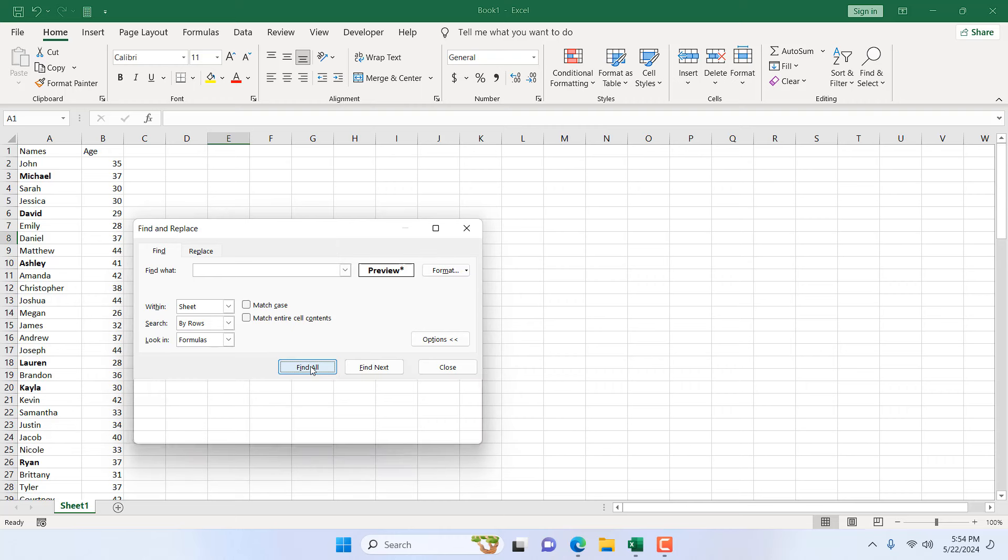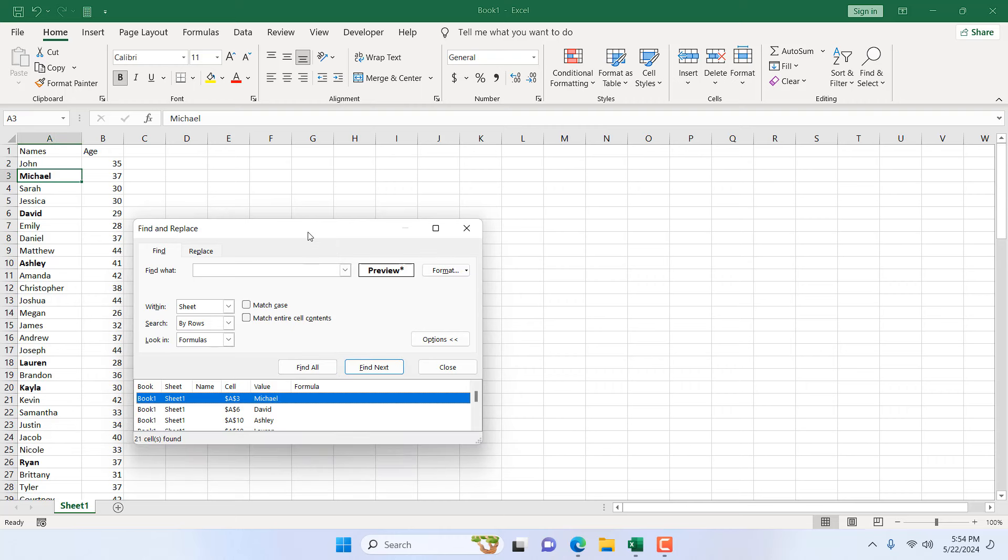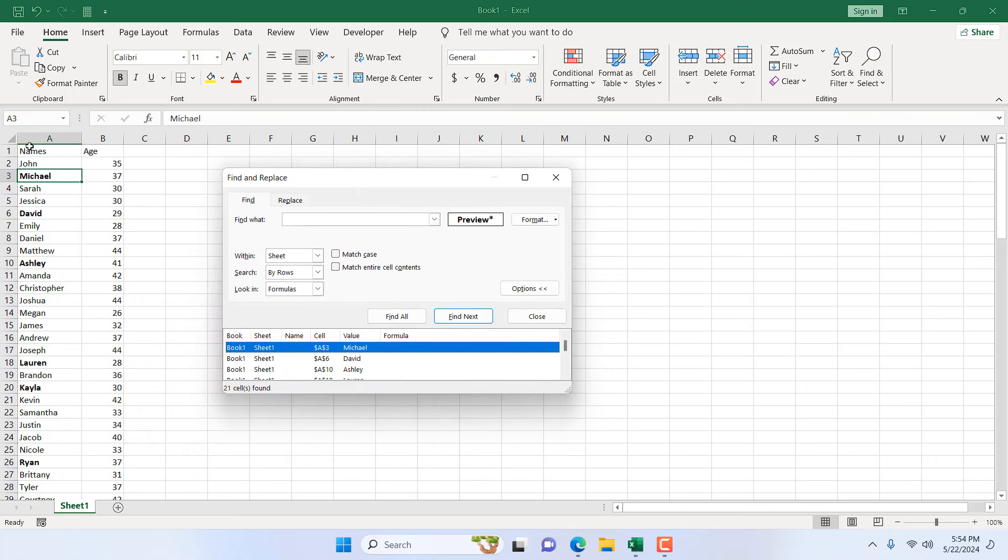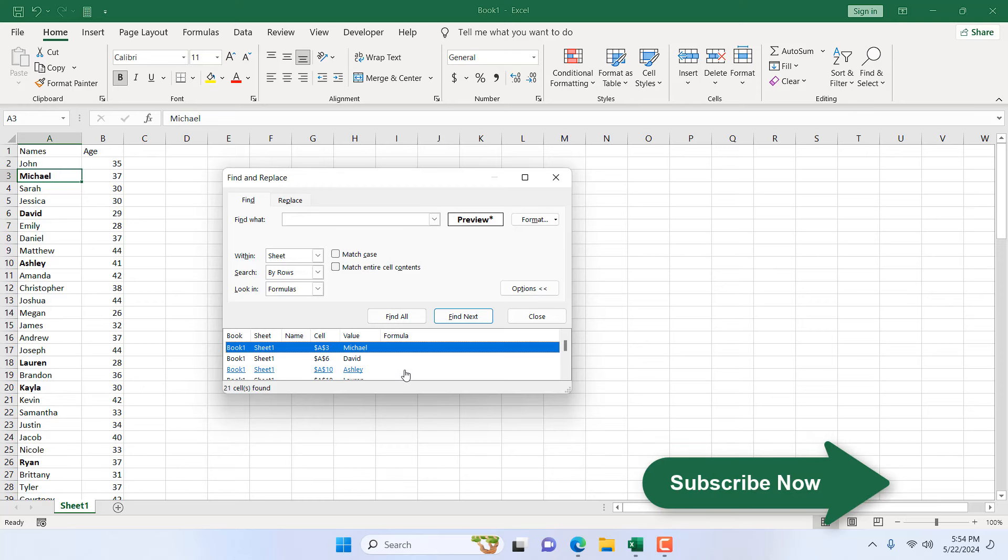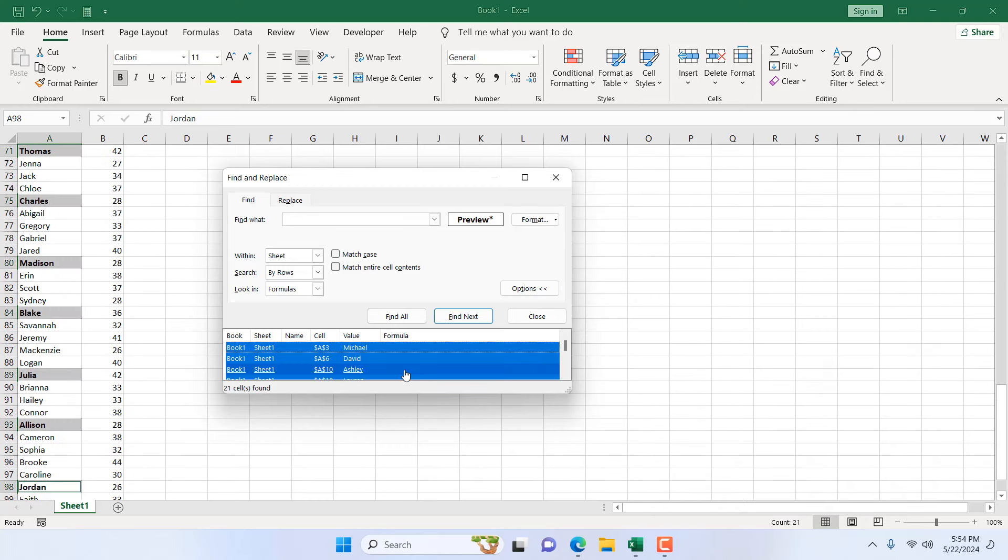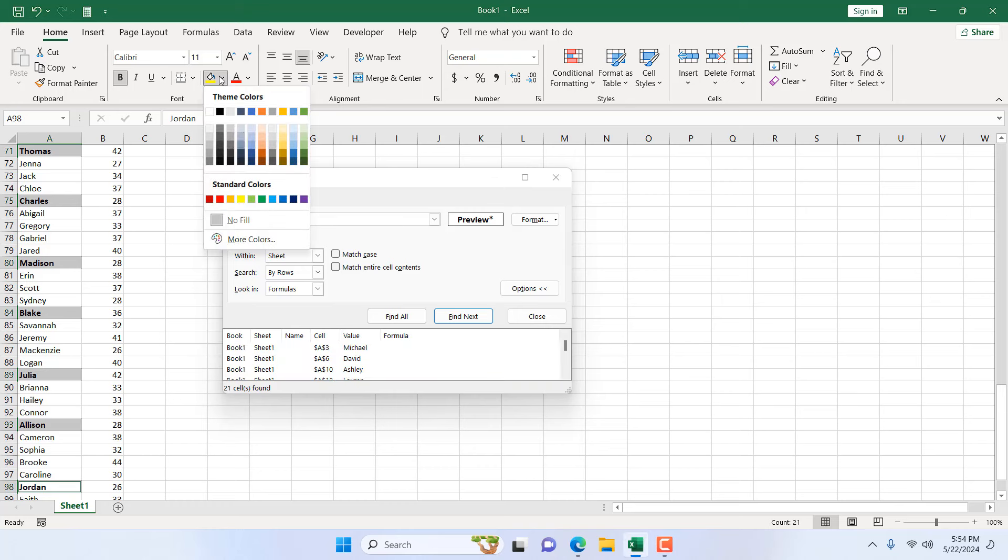If I click Find All, all the bold text is now selected. Now if I press Ctrl+A without clicking anywhere else, all the bold text are now selected.